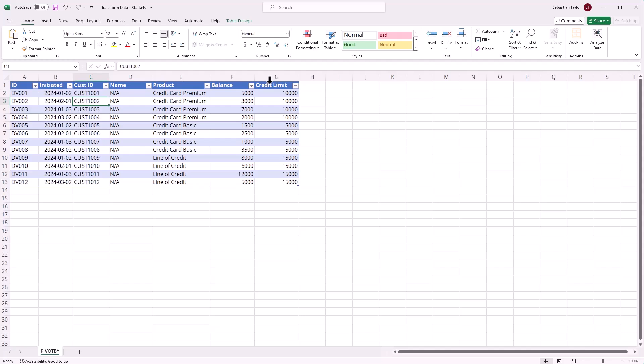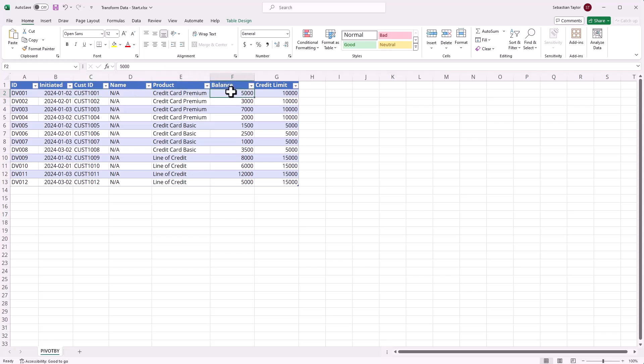I'm working with a simple table of loans data. Each row represents a loan initiated on a specific date to a particular customer, and we have the customer IDs but not the names here, the products they were given, and the current balance and credit limit that they have on that product.